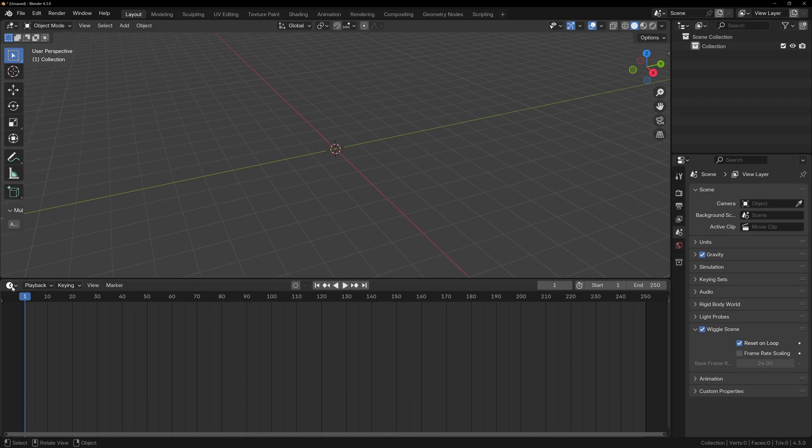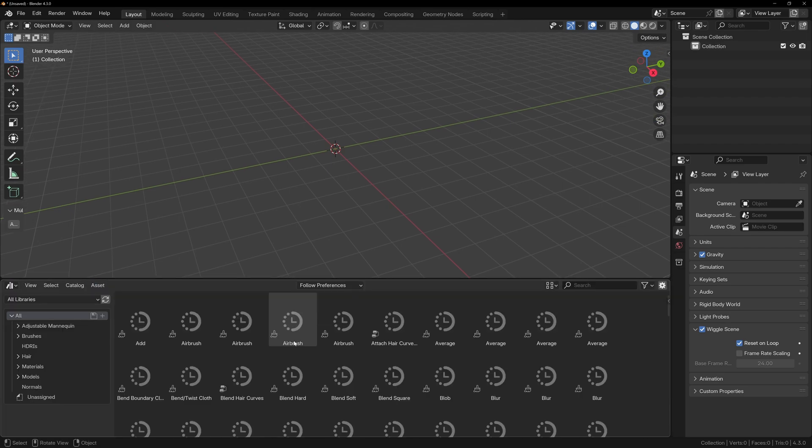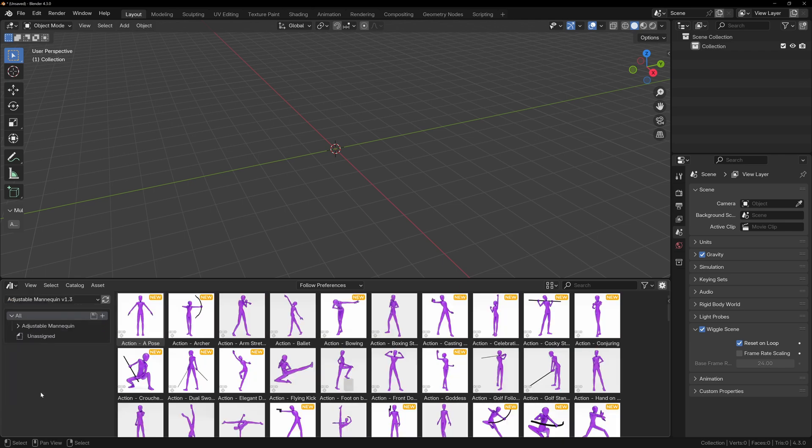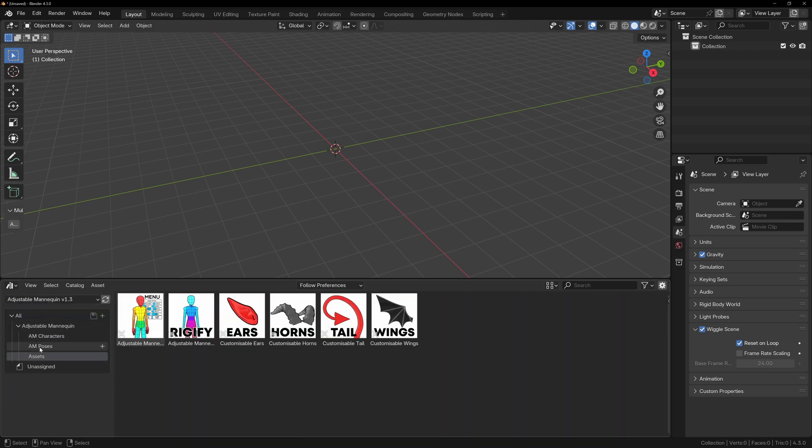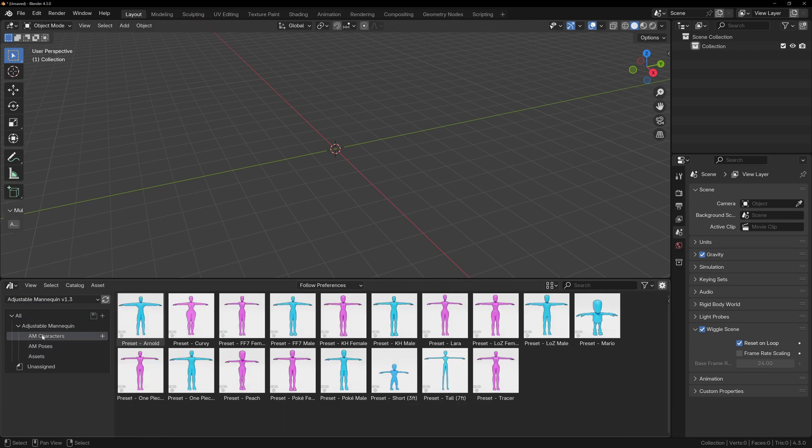Declaring this folder as an asset library tells Blender that any Blender file in this directory can allow its shared assets to be used in any Blender project. The name of the directory should be automatically generated for you, but you can give this a name if you like.